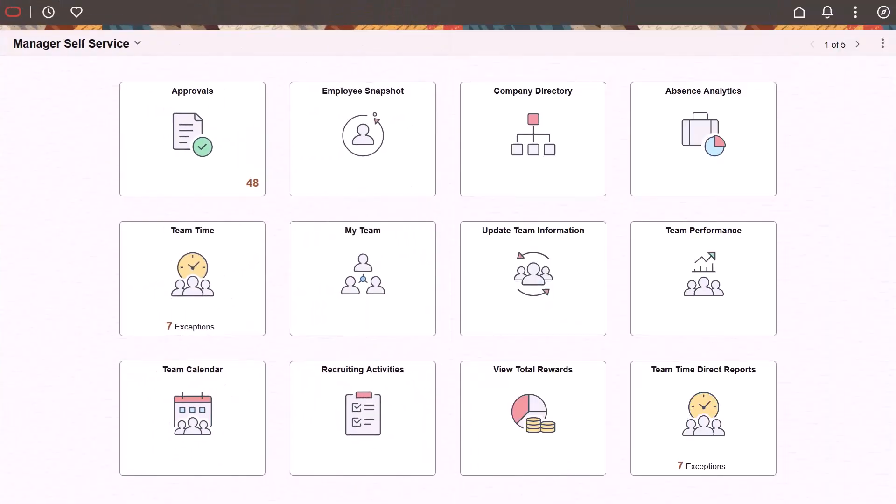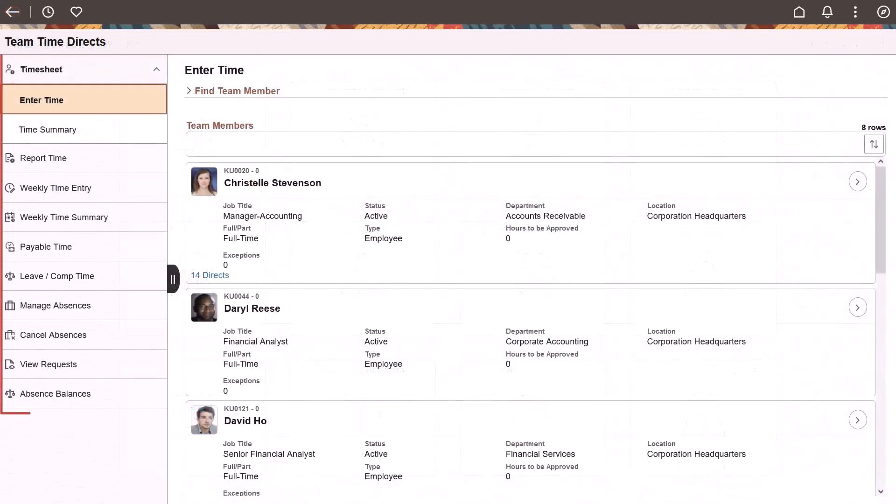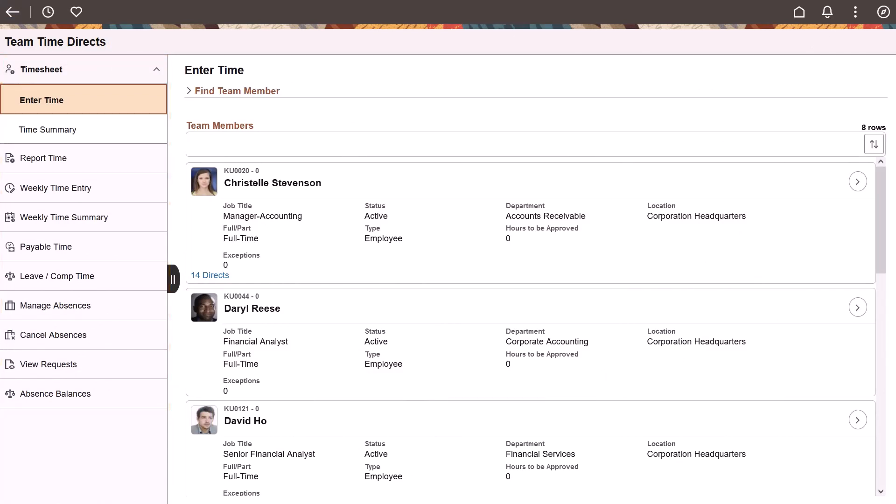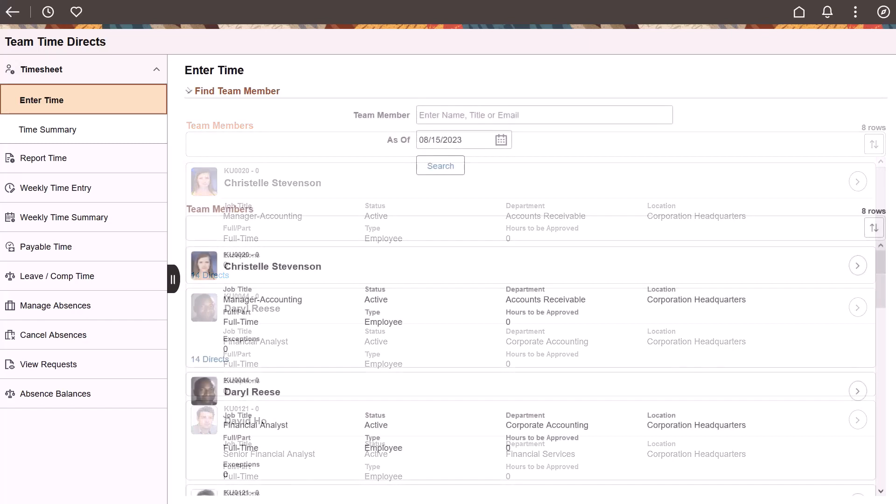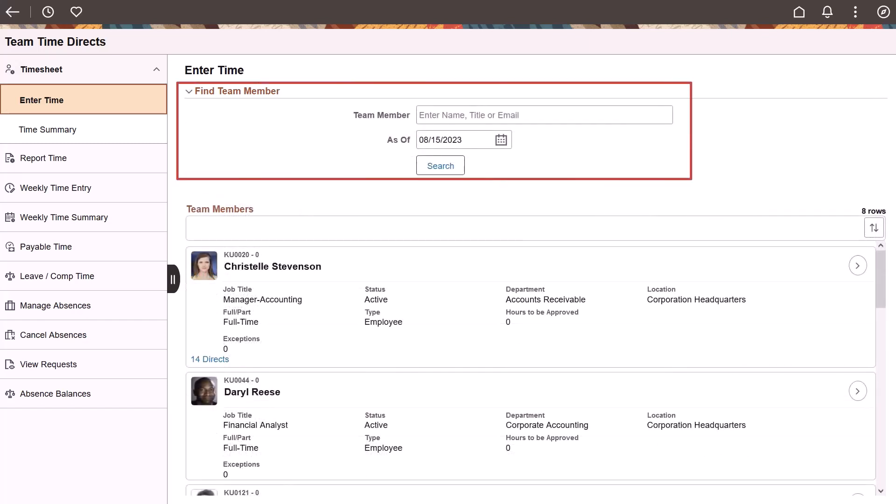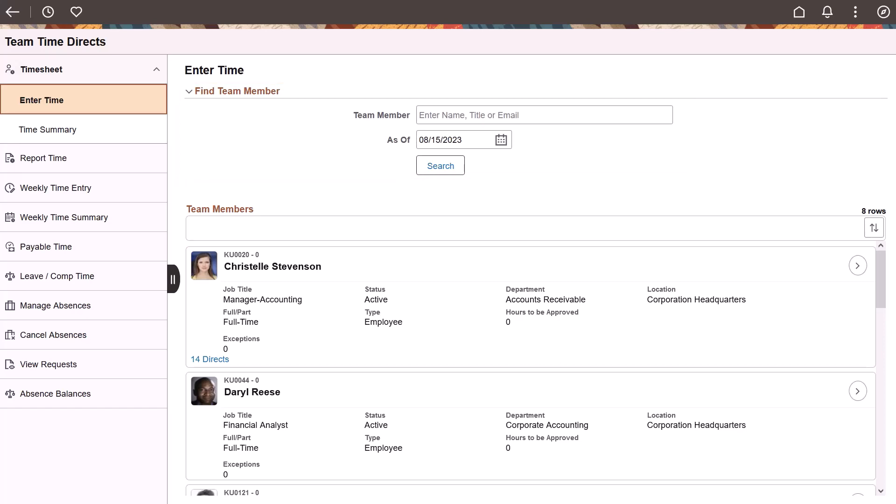PeopleSoft HCM delivers a new TeamTime Direct Reports tile that allows managers access to all their direct and indirect reports without maintaining separate security. This new tile uses the direct reports for managers framework that is used with the other manager self-service pages. This framework is maintained through a nightly process. The navigation collection on the left lists the components affected, including time management and absence management components. With the introduction of this tile, managers don't need to select the time reporter each time when switching between different time and labor and absence management pages because they are now using the same security. The field displayed for the time reporters is configurable. Use the search option to quickly select an employee to navigate to their time and labor or absence management components. This completes the Direct Reports Fluid Time Pages feature description.